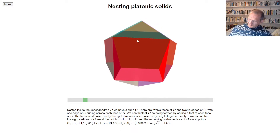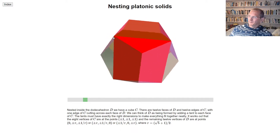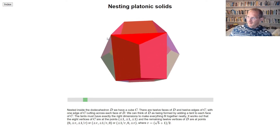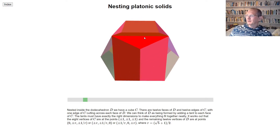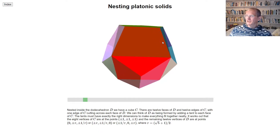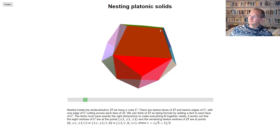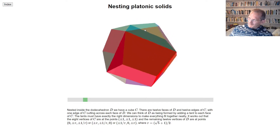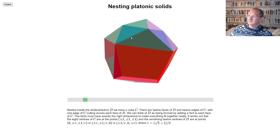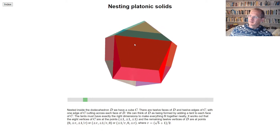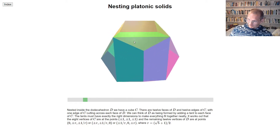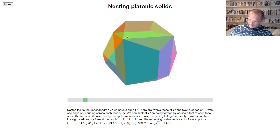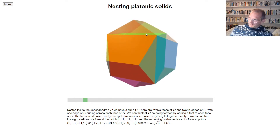Or we can think about it the other way around and look at the cube. We take one face of the cube on the top and you can see there's a kind of tent-shaped thing attached. Each face of the cube has a tent attached to it, so we've got six faces of the cube and six tents attached.